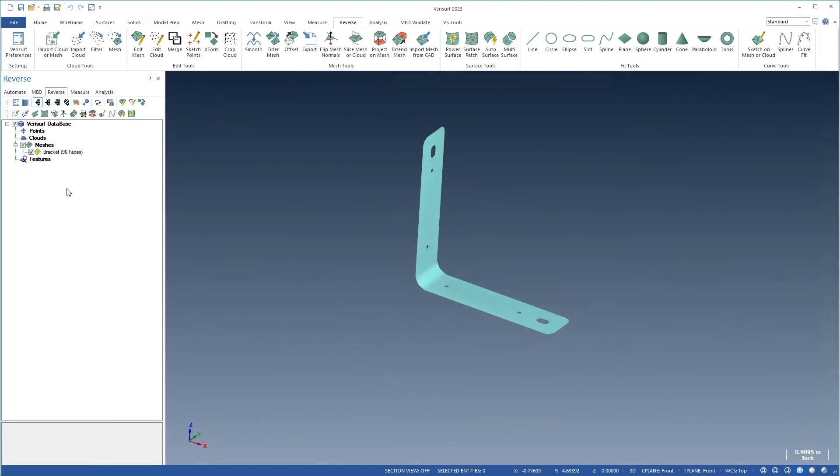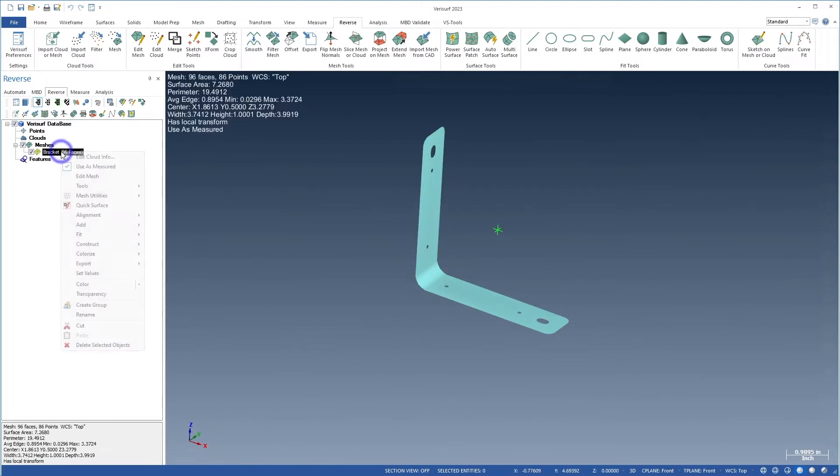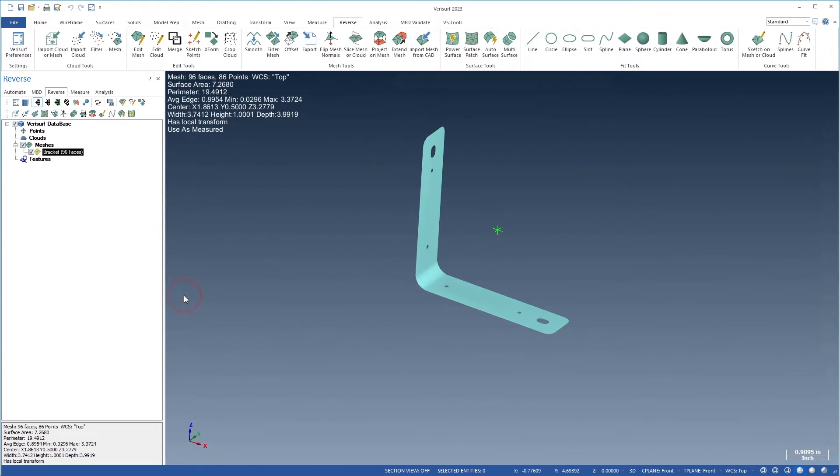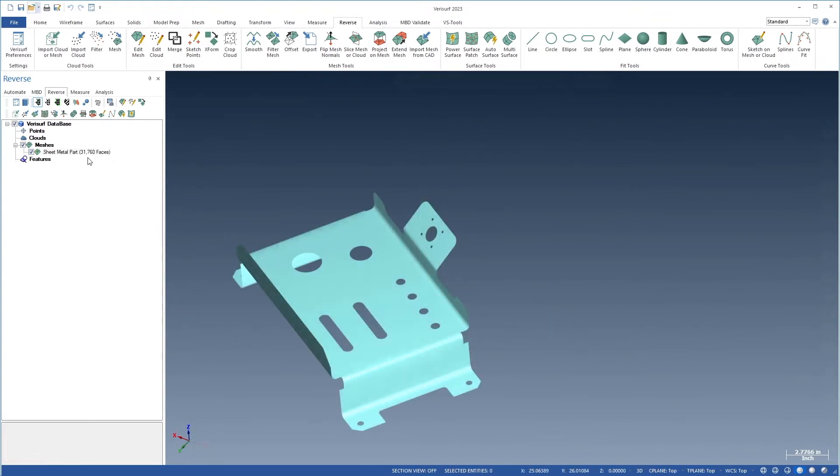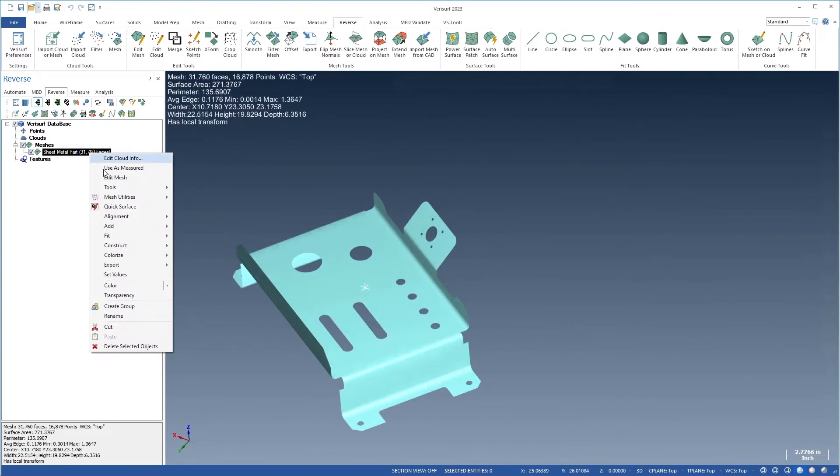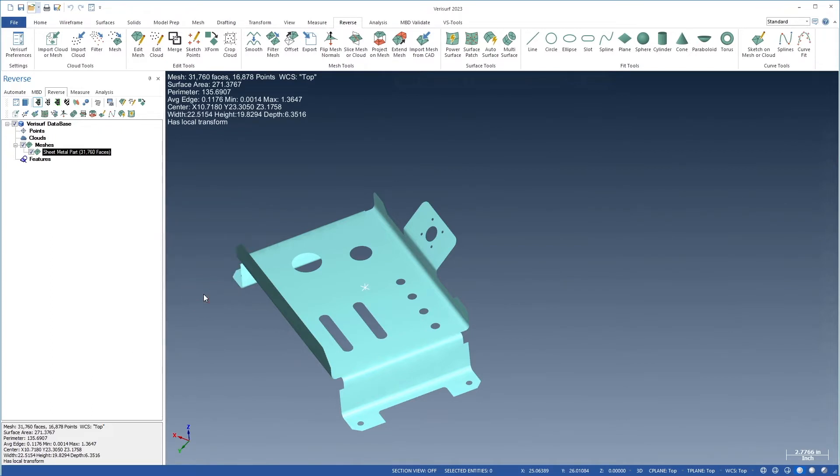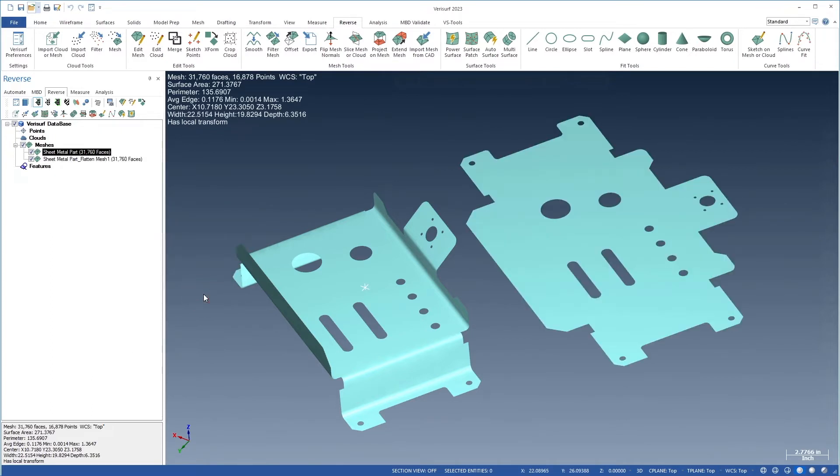FlattenMesh creates a flat 2D mesh from an open 3D mesh to assist in determining stock for formed parts, as well as nesting operations for various cutting methods. This new tool produces very accurate results when flattening a folded sheet metal mesh.